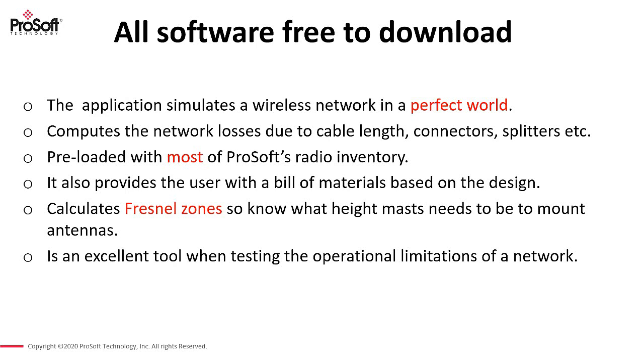And quite importantly, it calculates what we call Fresnel zones. This will help you determine what height your mast needs to be. For example, if you were doing a 40 kilometer link, you would need a 60 meter mast. You can imagine the cost of a 60 meter mast. So it's quite important to know your Fresnel zones.